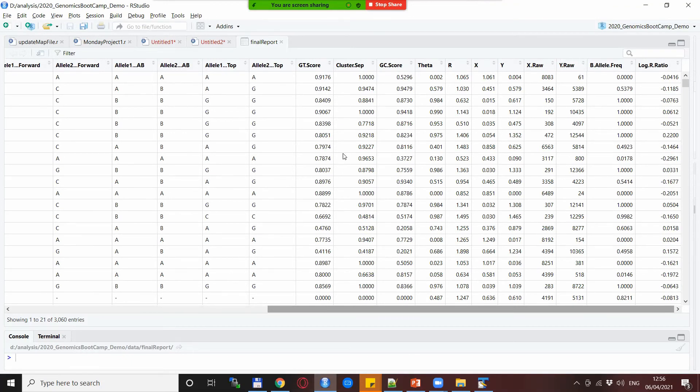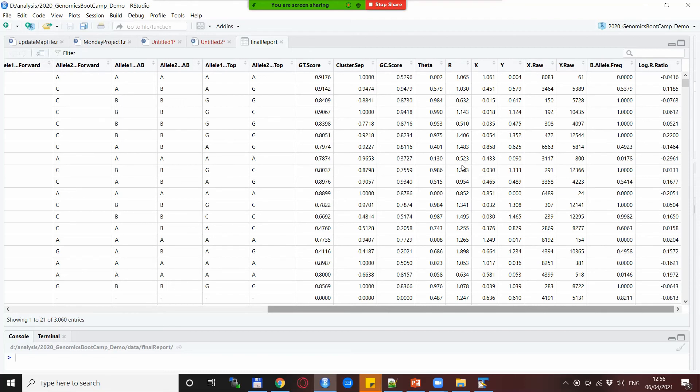The third thing I want to show you in this video are two other metrics that are also included in the final report and this is the so-called B allele frequency and the log R ratio. Now these are two very interesting statistics that allow you to analyze copy number variations from the SNP data.